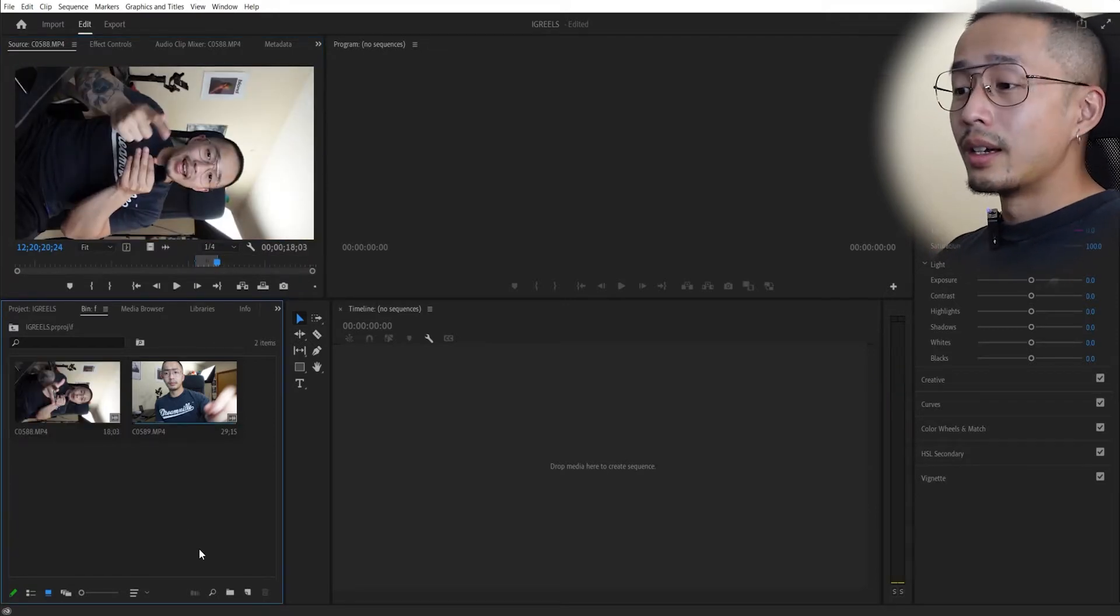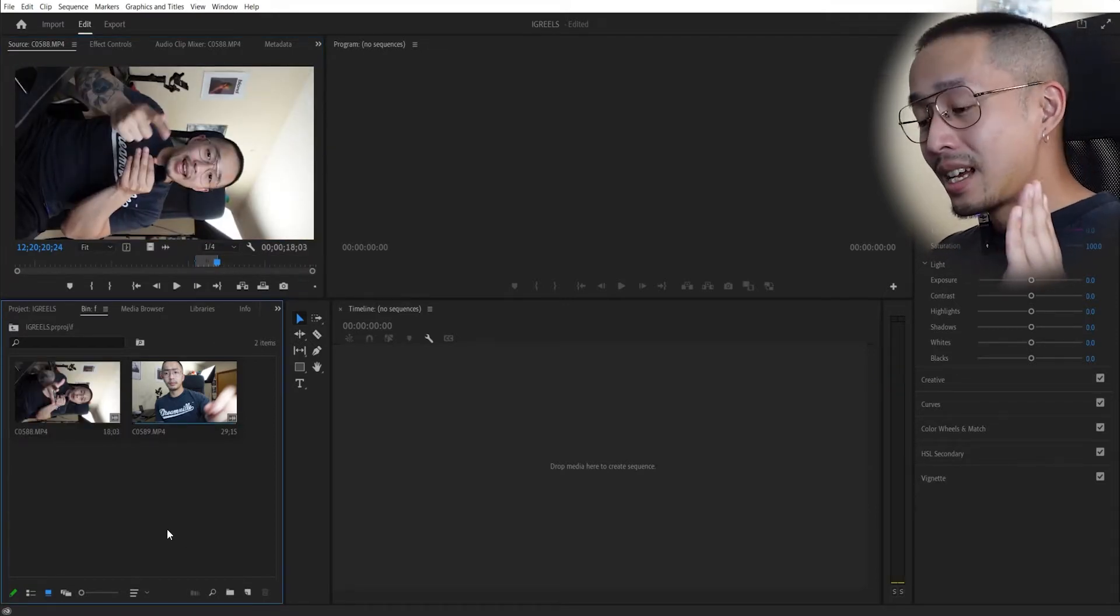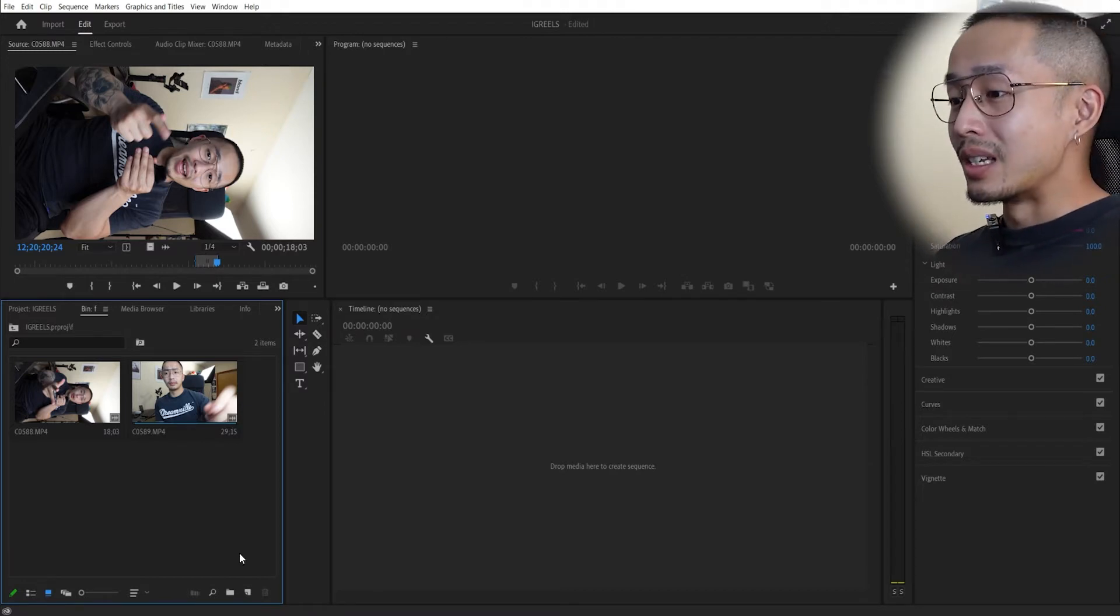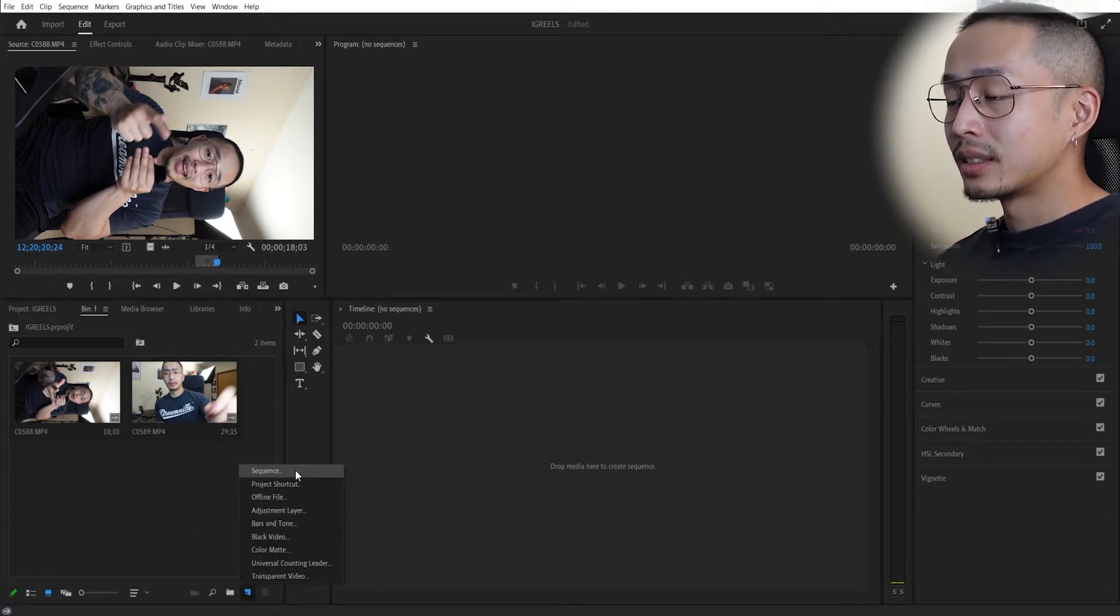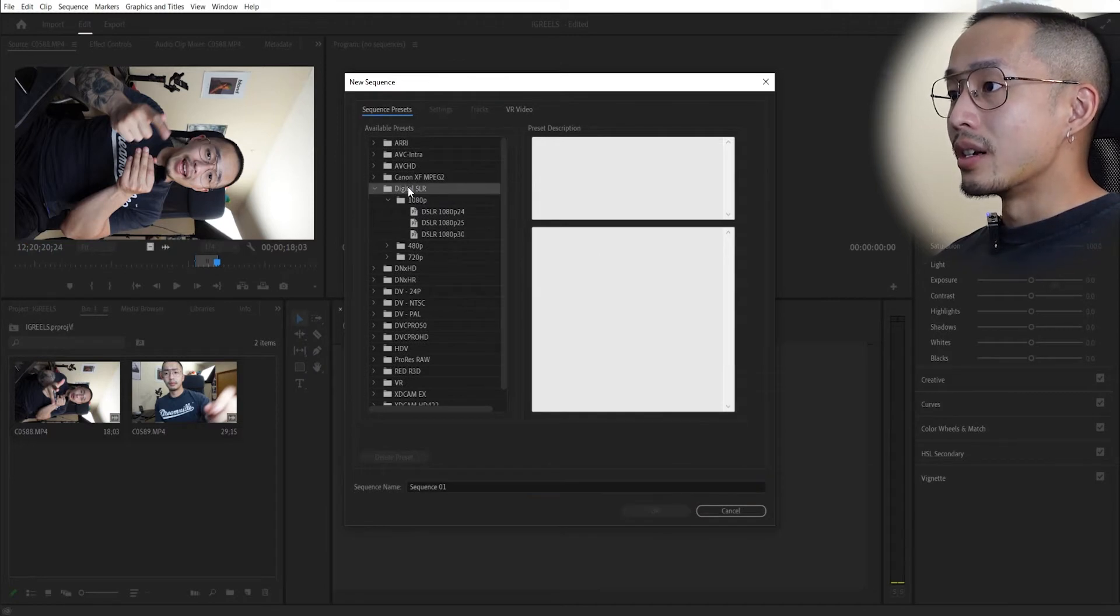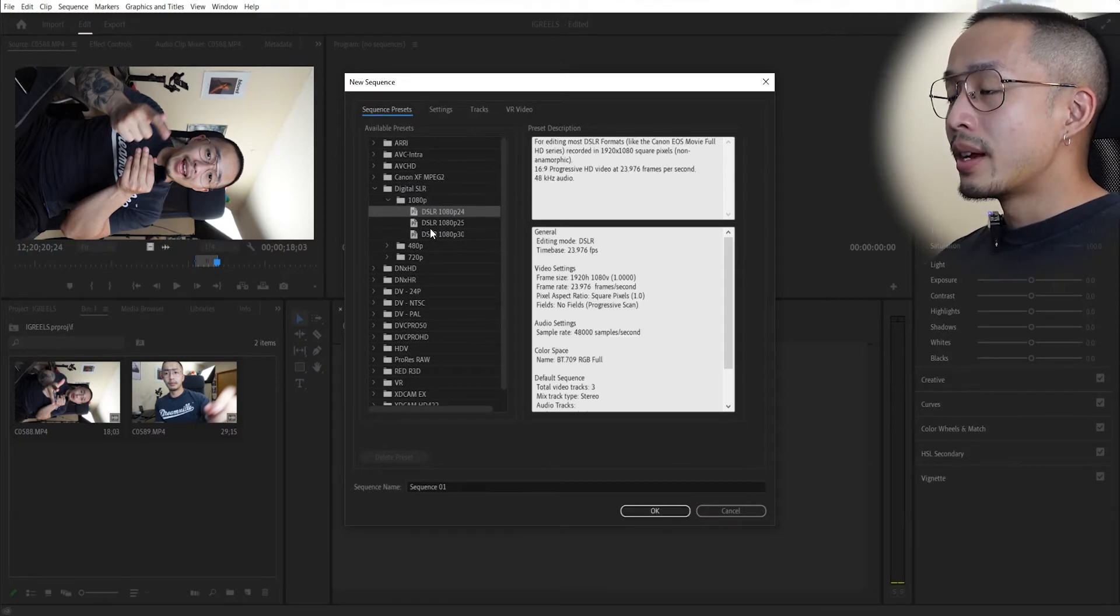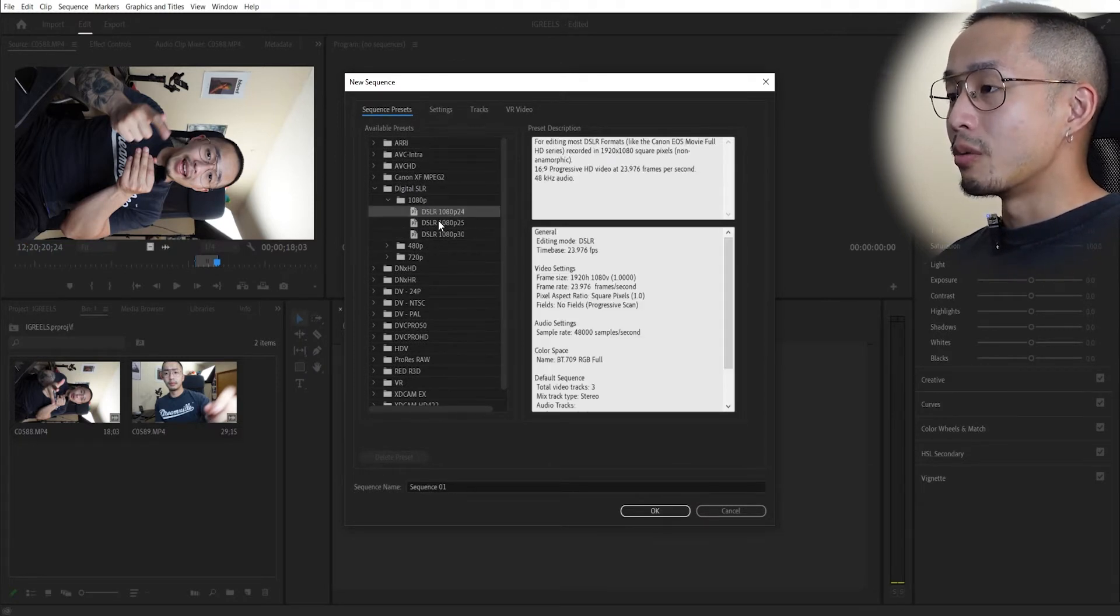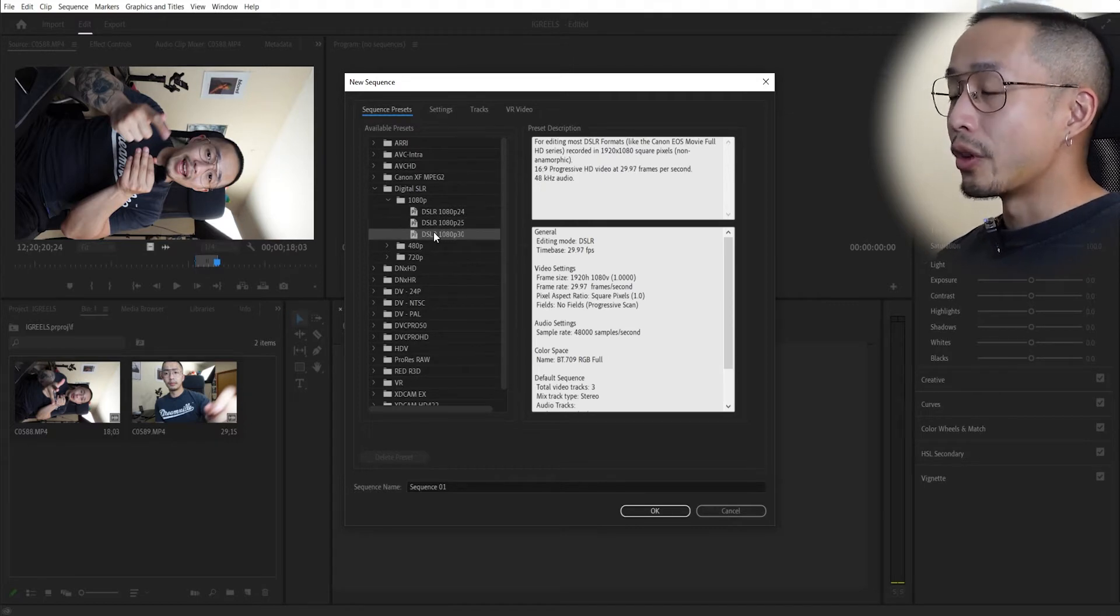So in order to create an Instagram Reel sequence, what you need to do is click this here, sequence, and it's already under Digital SLR 1080p, depending on what frame rate that you recorded in. I recorded in 30 frames per second.